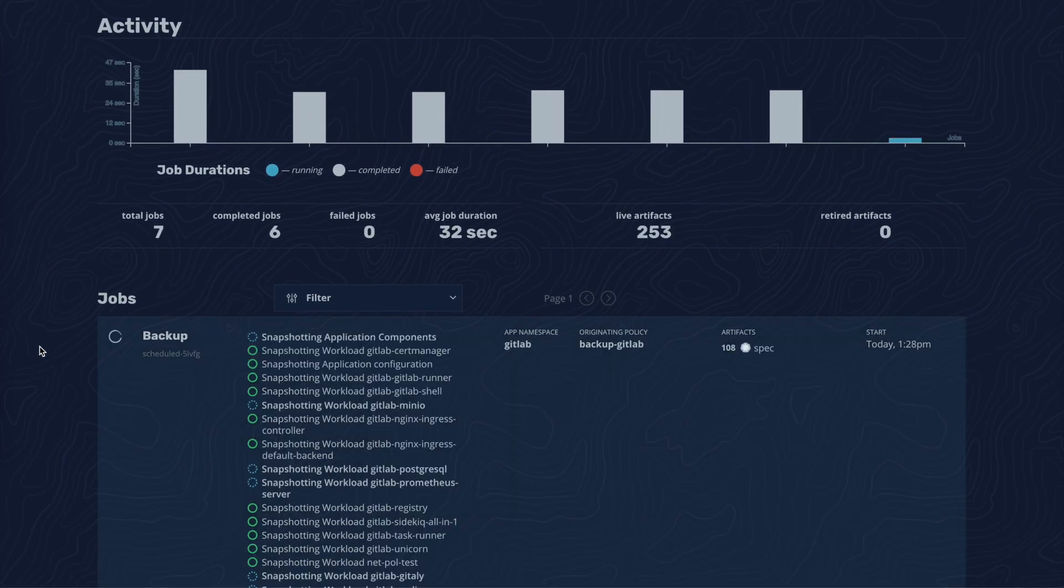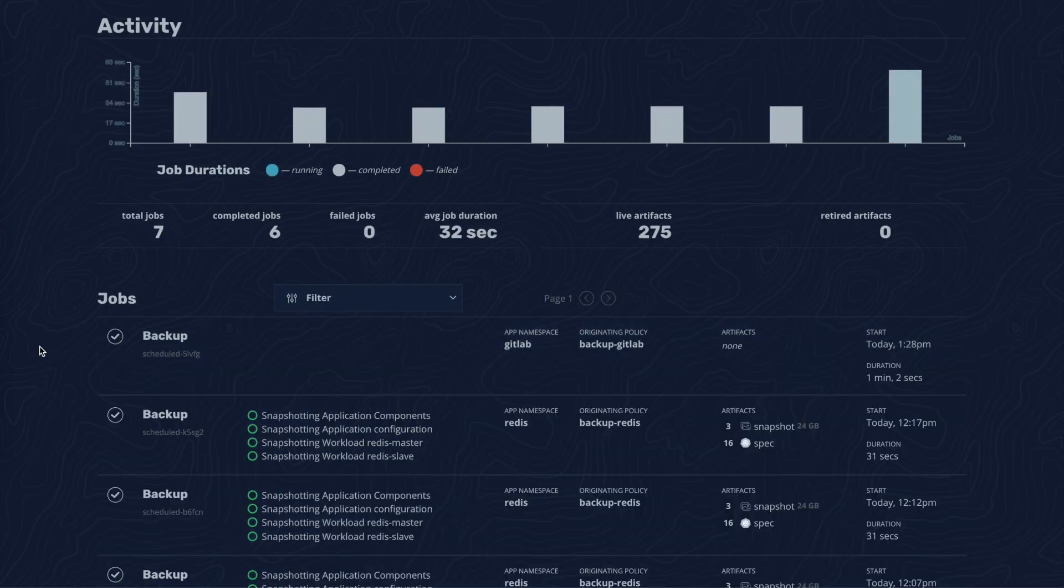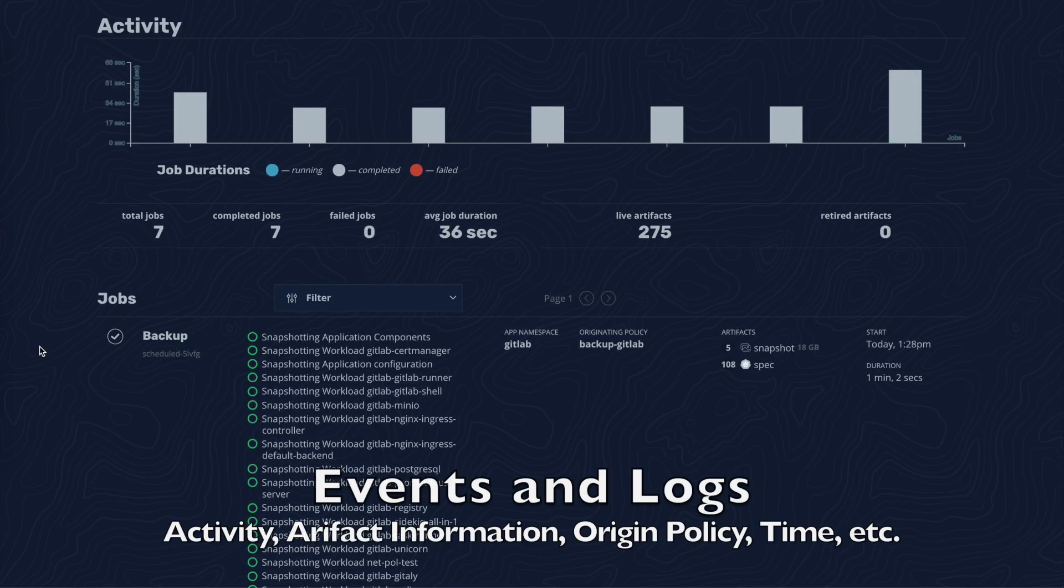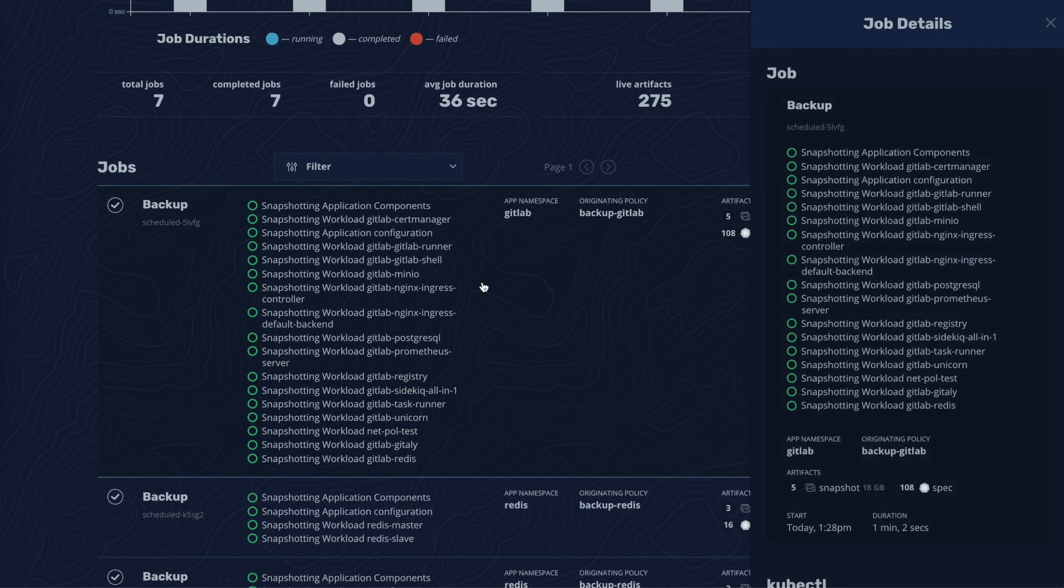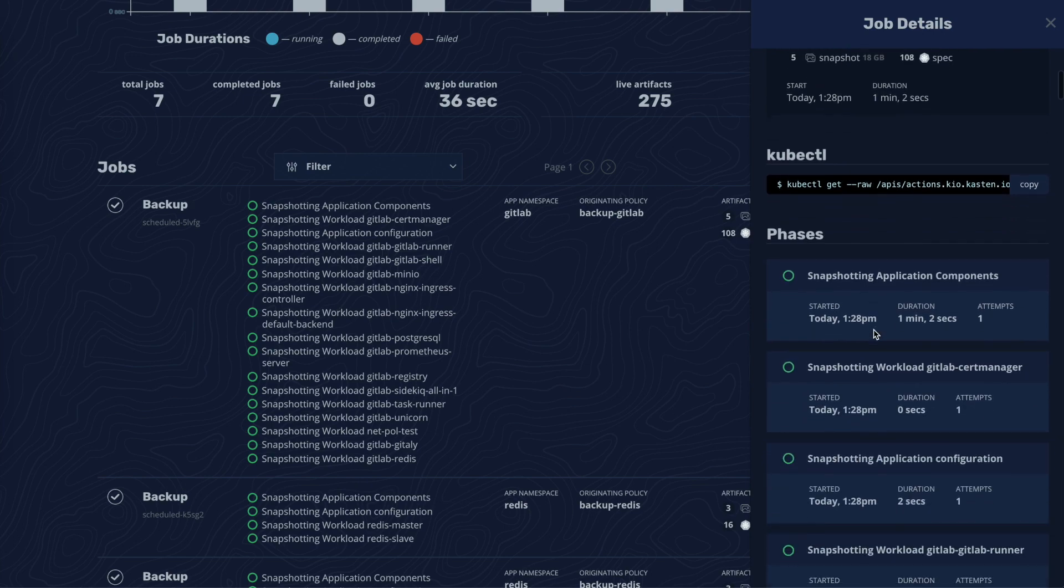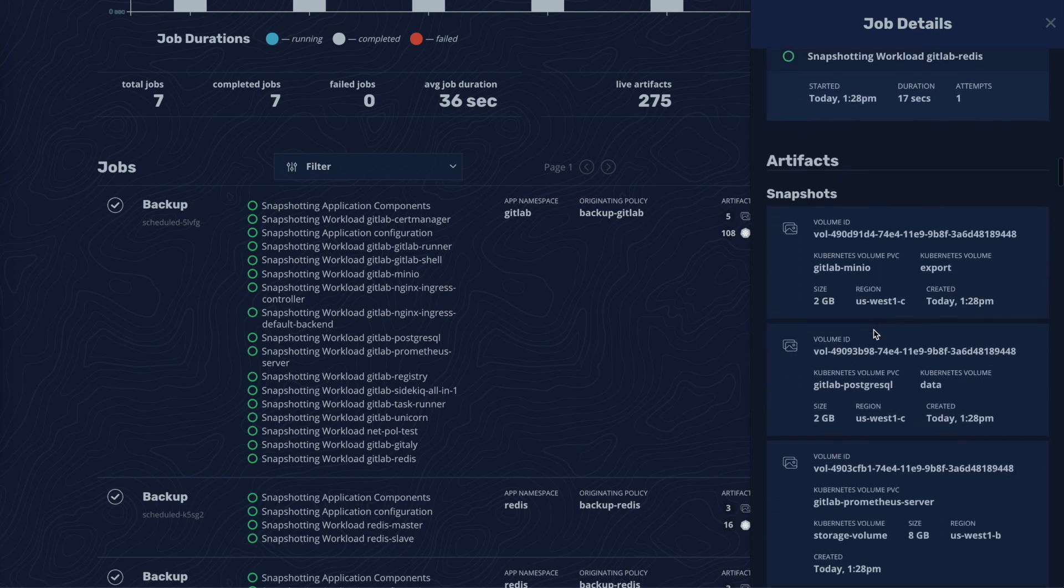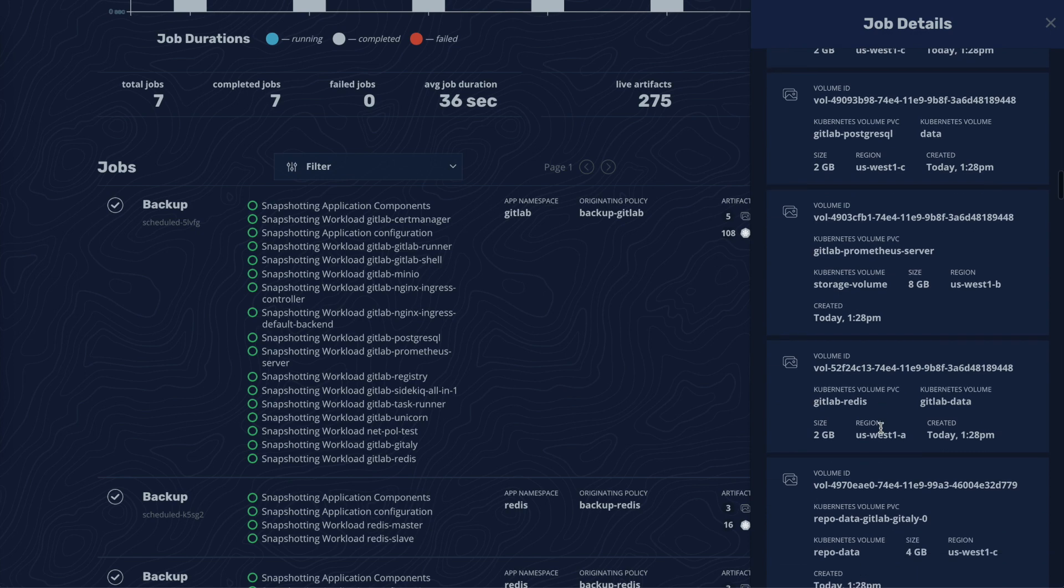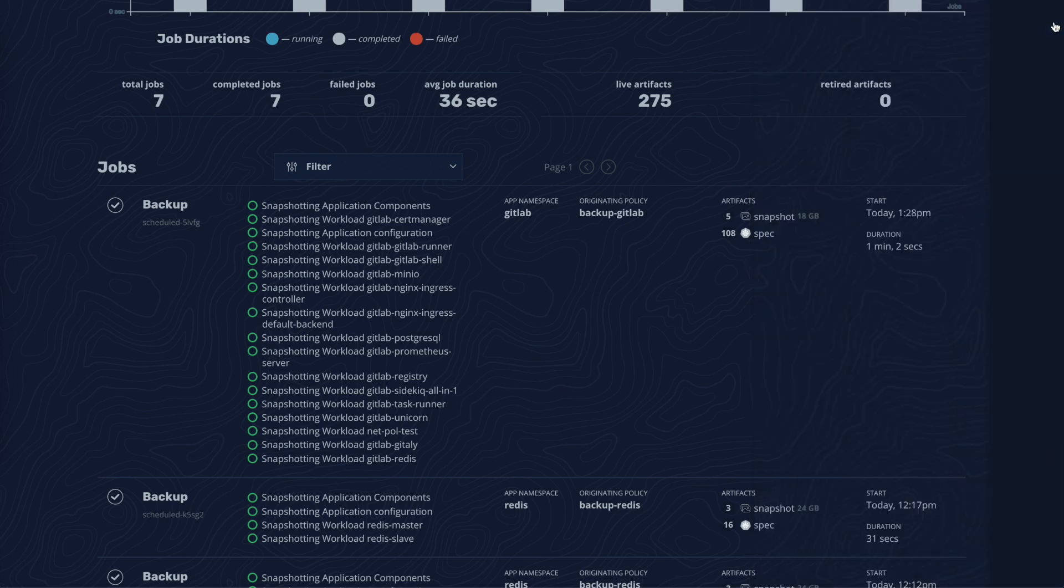As you see on the main dashboard, the policy created a backup job that quickly captured all the components of the GitLab application. When we click on the completed backup job, we can see a list of all the artifacts that were generated, including volume snapshots and Kubernetes specs such as config maps, secrets, and services.